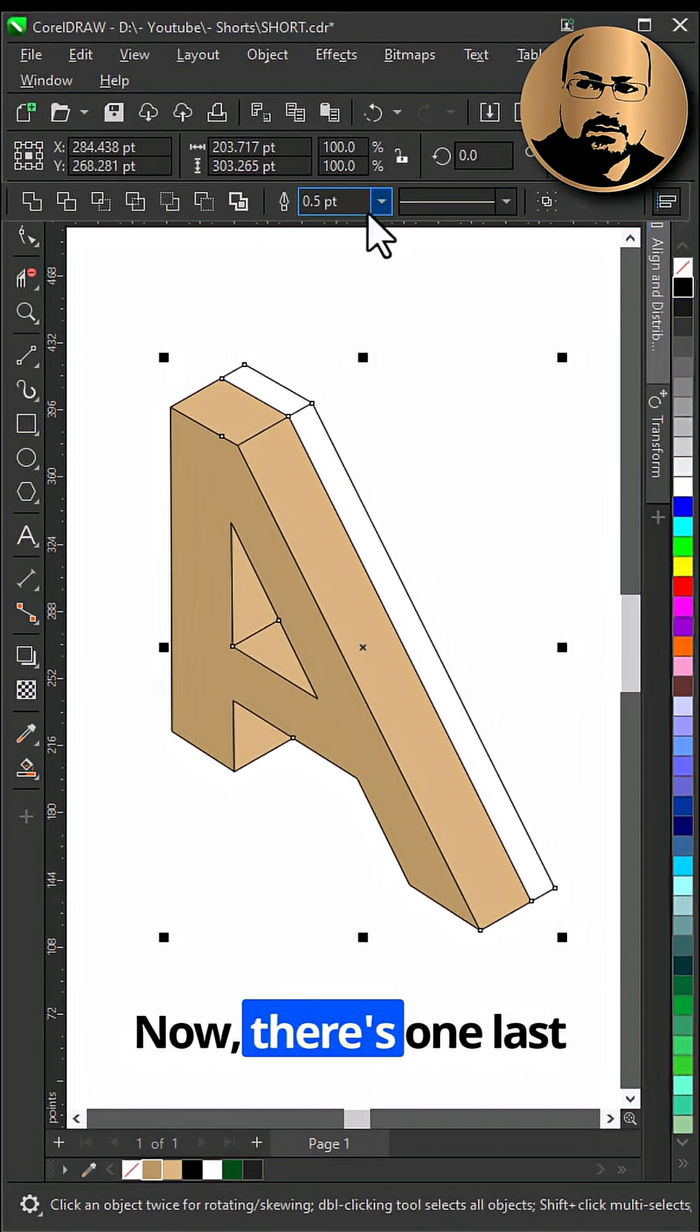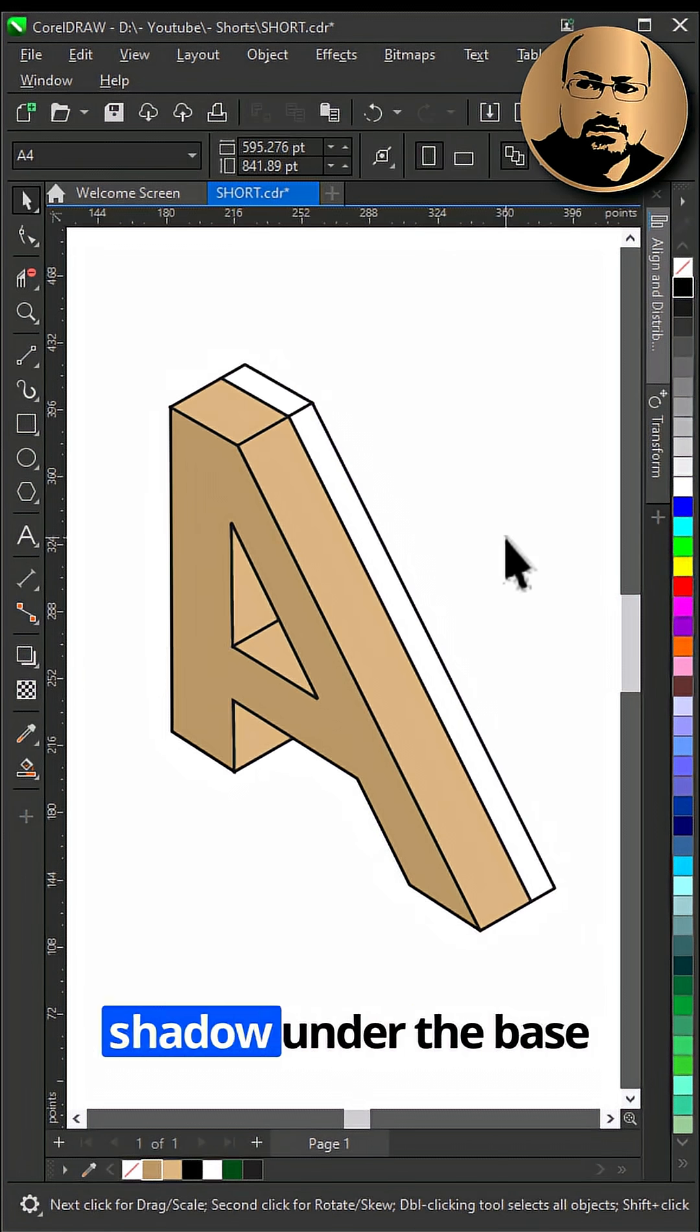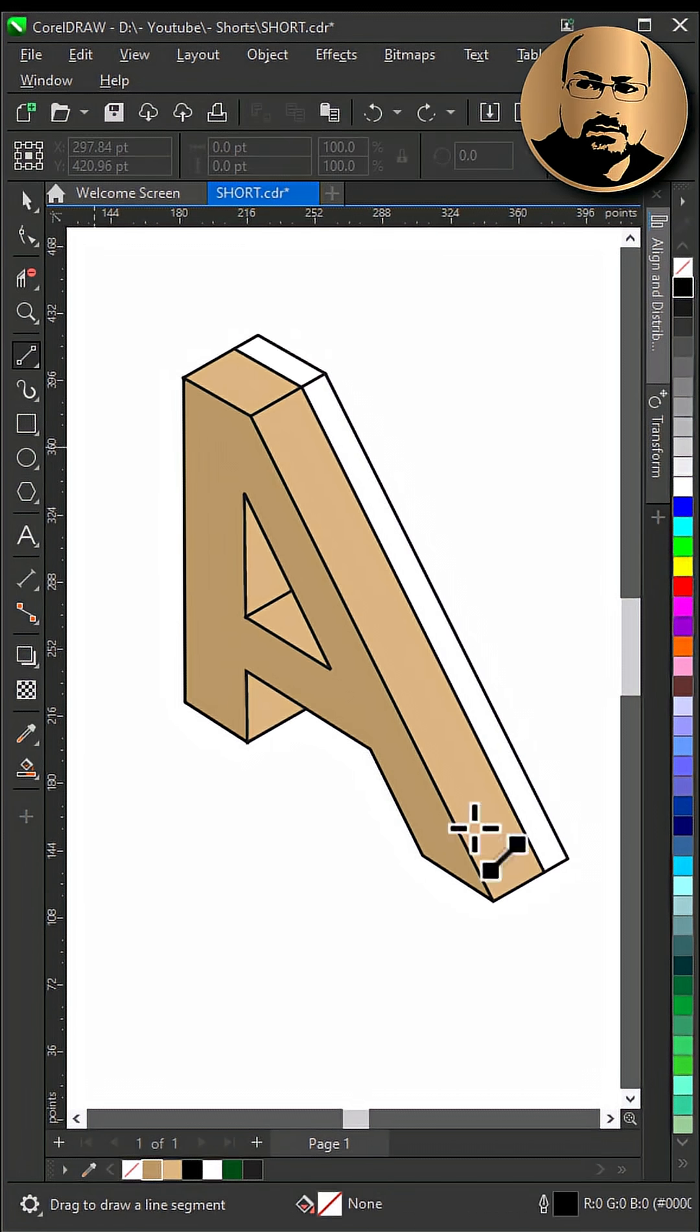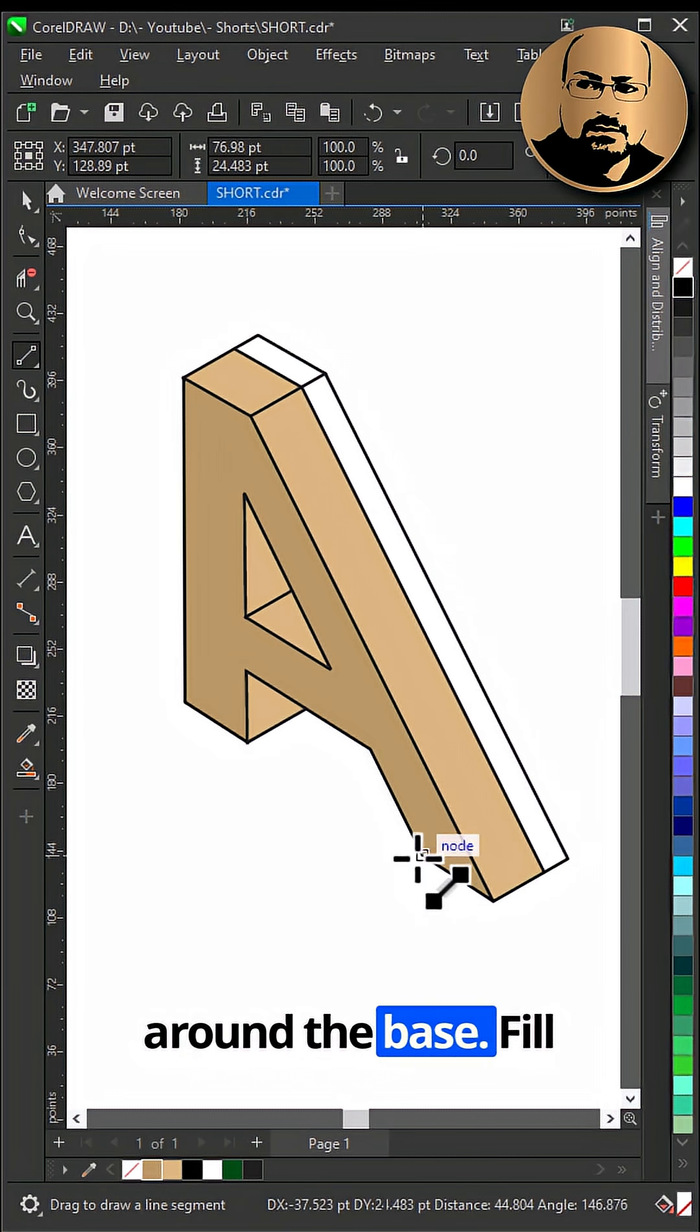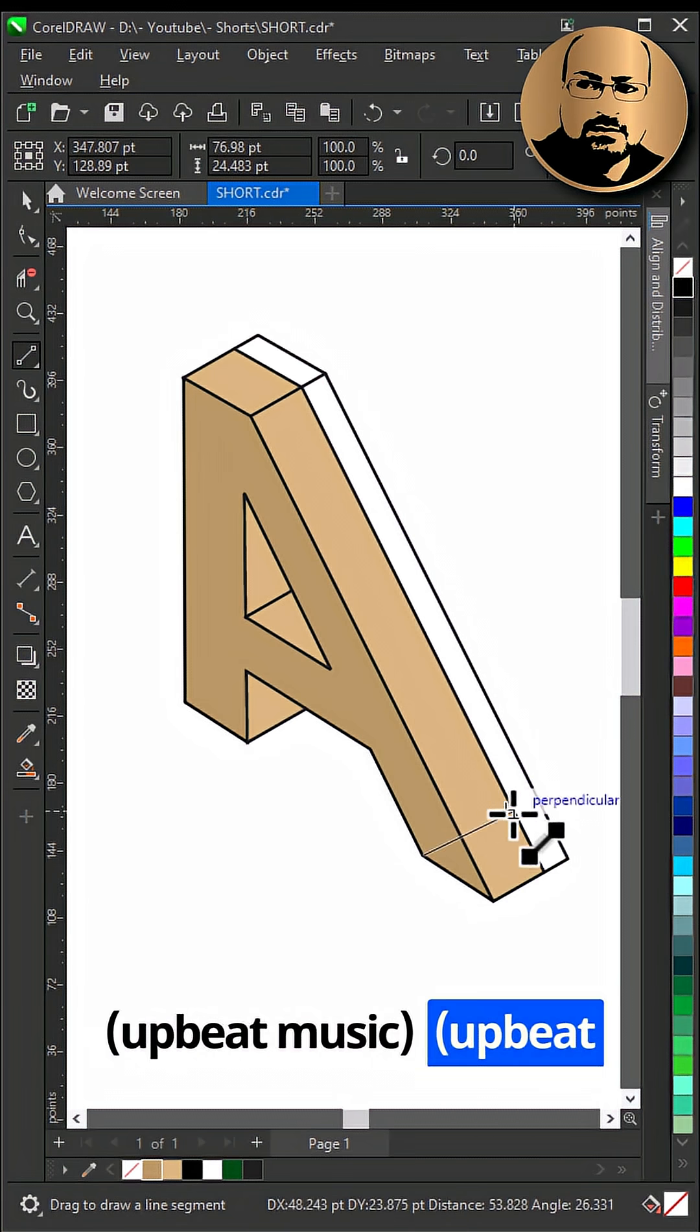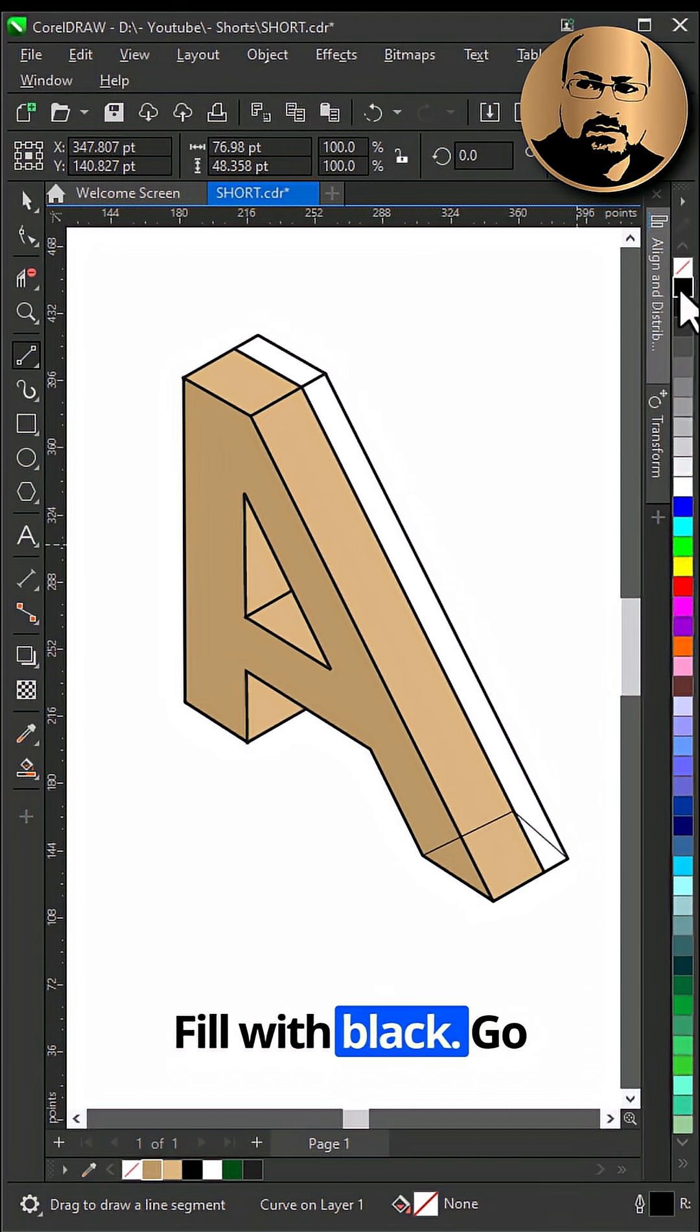Now, there's one last step. We need to add a shadow under the base of the shape. So draw a closed shape around the base and fill with black.